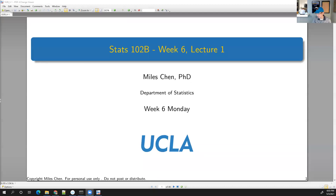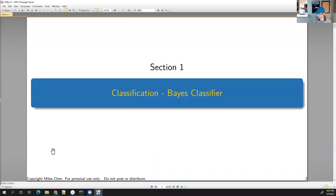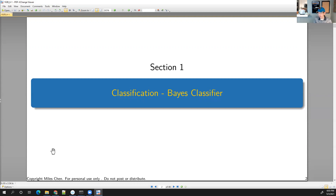All right. Happy Monday, everybody. It is week six and we are continuing right along. So now we will take a look at some classification algorithms. In our textbook, we're going to skip a couple chapters — there's the Bayesian approach to machine learning — but I cover that in 102C. As far as today's lecture goes, and this week, we're going to get into classification methods and classification algorithms.